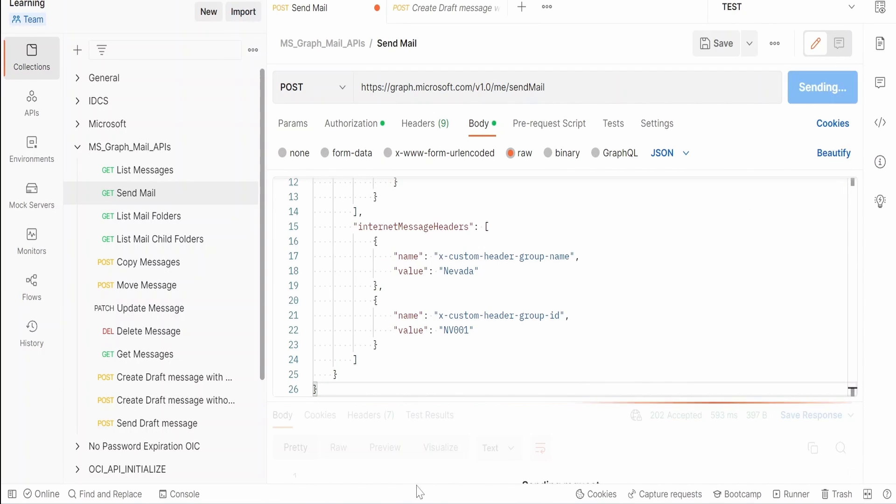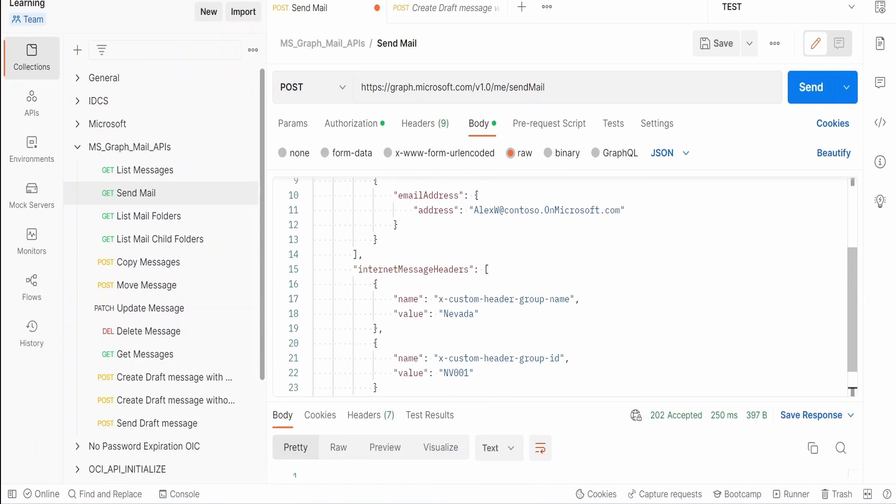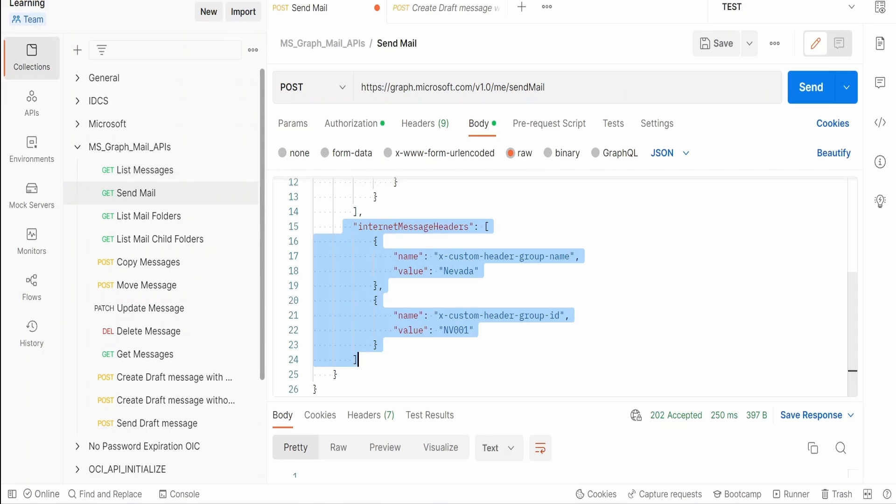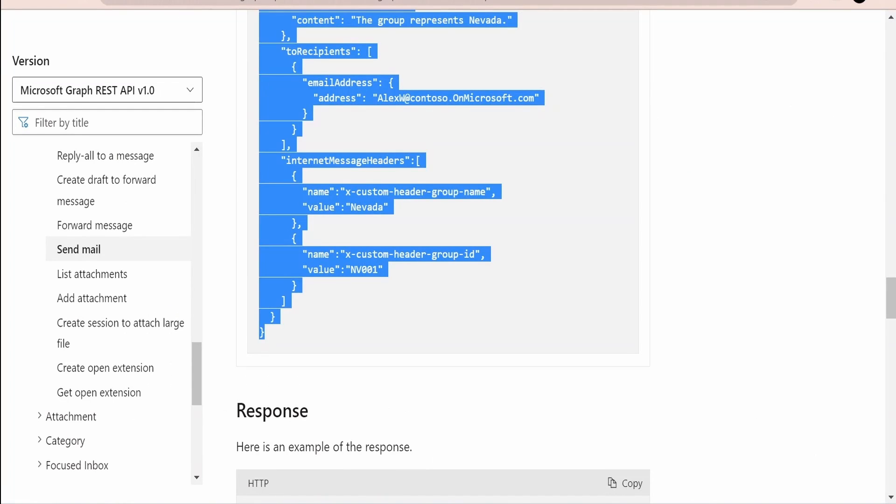Now let me copy everything and paste it over here. Just delete everything and paste. Click on beautify and click on send. Now we have entered all the details along with a header over here. This is the custom header. Now if you want to verify this we can just make use of this list messages Graph API which we had seen in our earlier classes. When we retrieve the message we will get these message headers as well in the response.